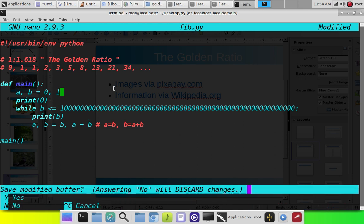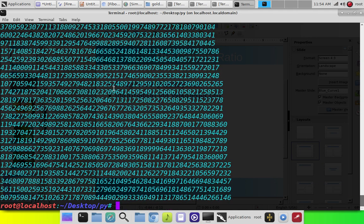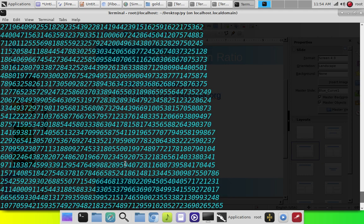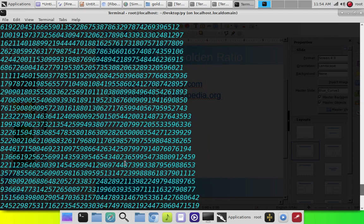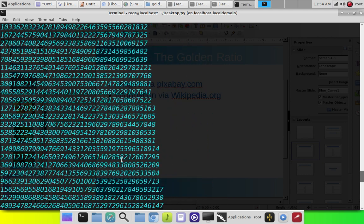So when we run this, it just echoes out the Fibonacci numbers all the way to that big, gigantoid number that I made.